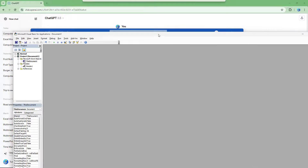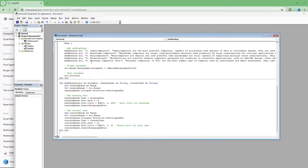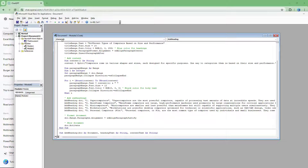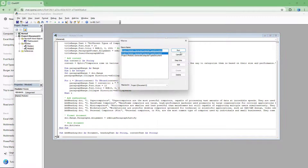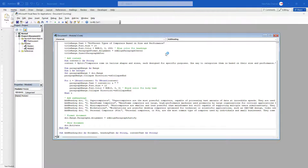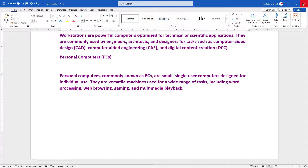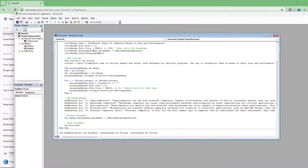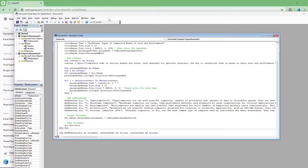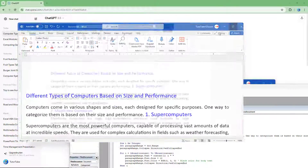Once you have the Developer tab, click on Visual Basic to open that window. Go to Insert and choose Module, then paste the code you copied. Run the module and the code executes to generate your document content.